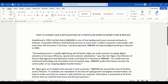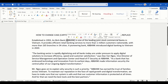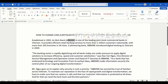In this video we are going to learn how to change the case or the capitalization of a particular word in Word's Find and Replace. I'm working on a case study for a client — it's a bank called AB Bank — and you can see that the name AB Bank is all in capital letters. This is not what our client wants; they only want the first letter to be capitalized and everything else to be in lowercase.